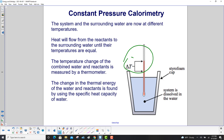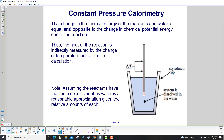The change in the thermal energy of the water and reactants is found by using the specific heat capacity of water. That change in thermal energy, measured by the thermometer, is equal and opposite to the change in chemical potential energy due to the reaction. Thus, the heat of the reaction is indirectly measured by the change of temperature in a simple calculation. Assume that the reactants have the same specific heat as water — a reasonable approximation given that there is way more water than reactants.